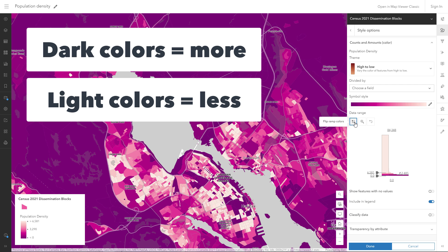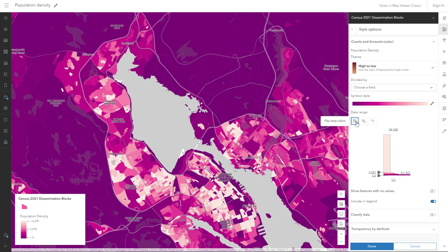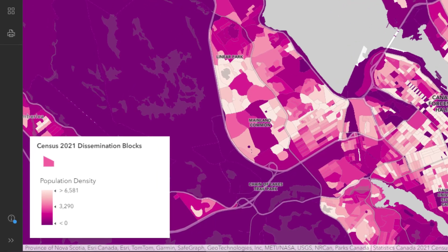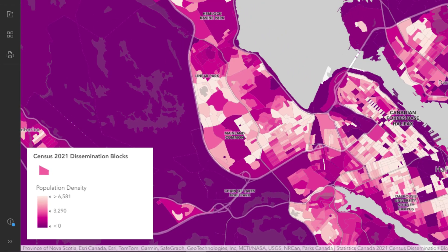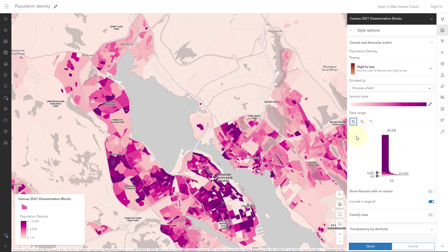If you drew this map by hand, for example, you'd be adding more shading to those dark areas. So people subconsciously make an assumption that dark equals more, whether you want them to or not. Sure, there's a legend, but assume that everyone will ignore it. People generally see what they expect to see, regardless of any legend. So I'll reverse this color scheme. Now it's clear that these areas are more populated than these ones.